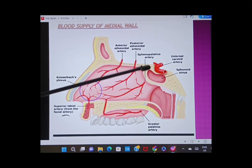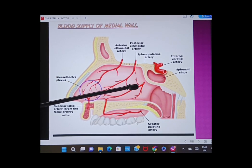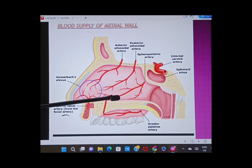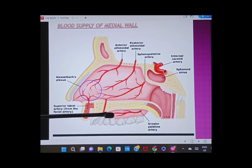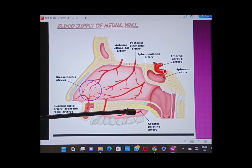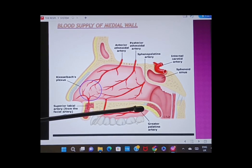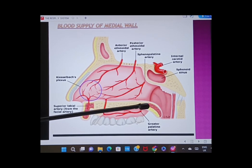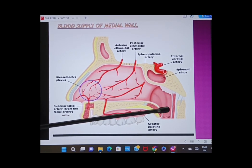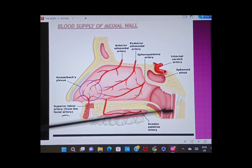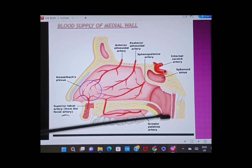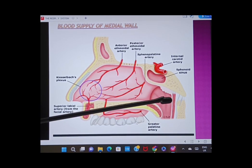The sphenopalatine artery and the greater palatine artery are branches of the maxillary artery, and the maxillary artery is a branch of the external carotid artery.